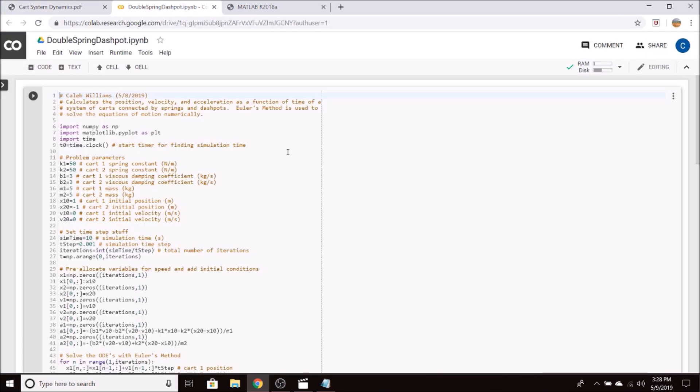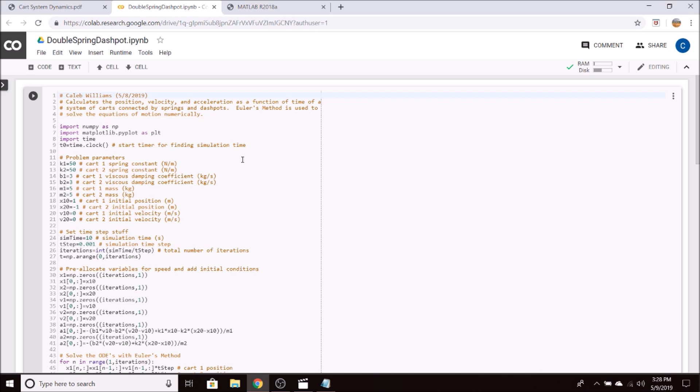So what I've done here is I've developed a Python script and a MATLAB script that are completely equivalent, that both solve for the position, velocity, and acceleration as a function of time. So what I'm going to do is I'm going to go through the flow of my Python code, and then we will go through the flow of the MATLAB code, which will be very similar, if not the same.